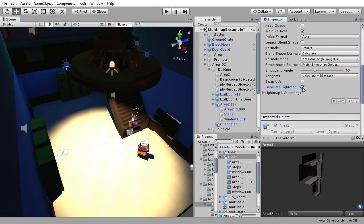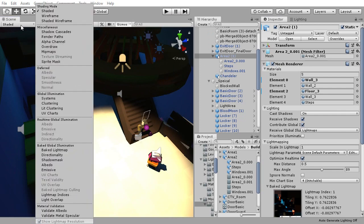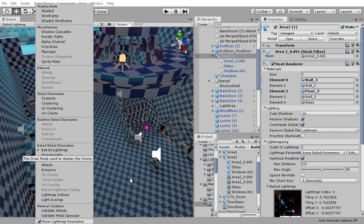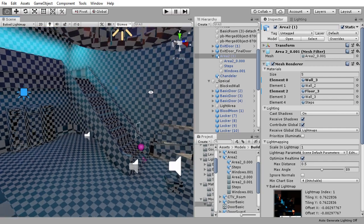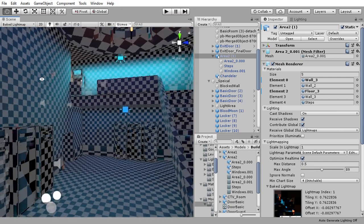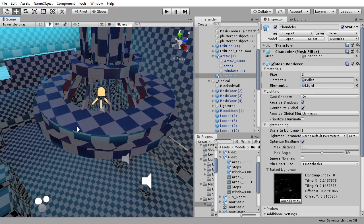To check what the light map textures themselves look like, go to the viewport options and go from shaded to baked light maps. This will let you see the resolution of light map details on objects and the raw lighting.